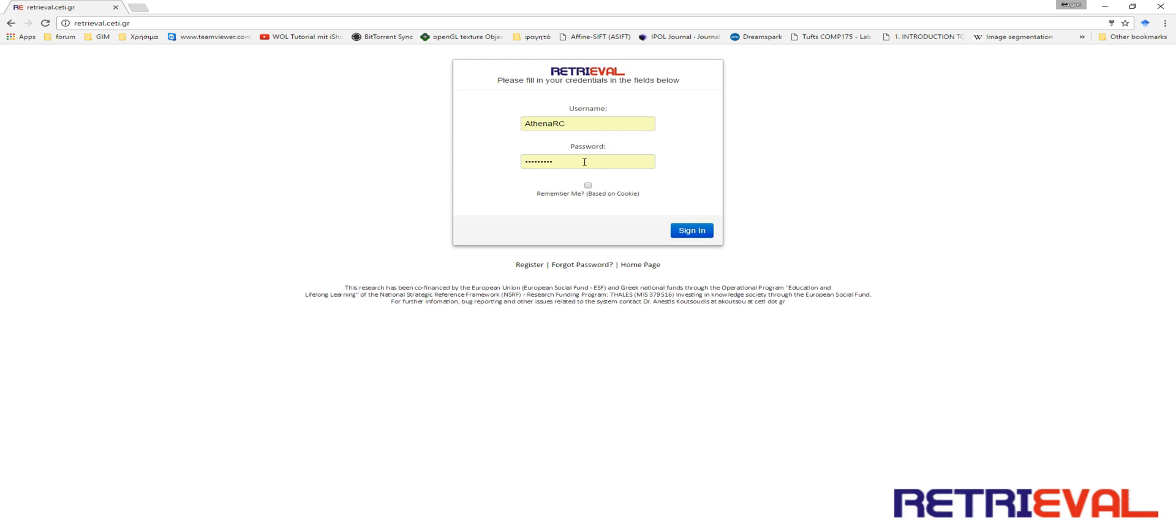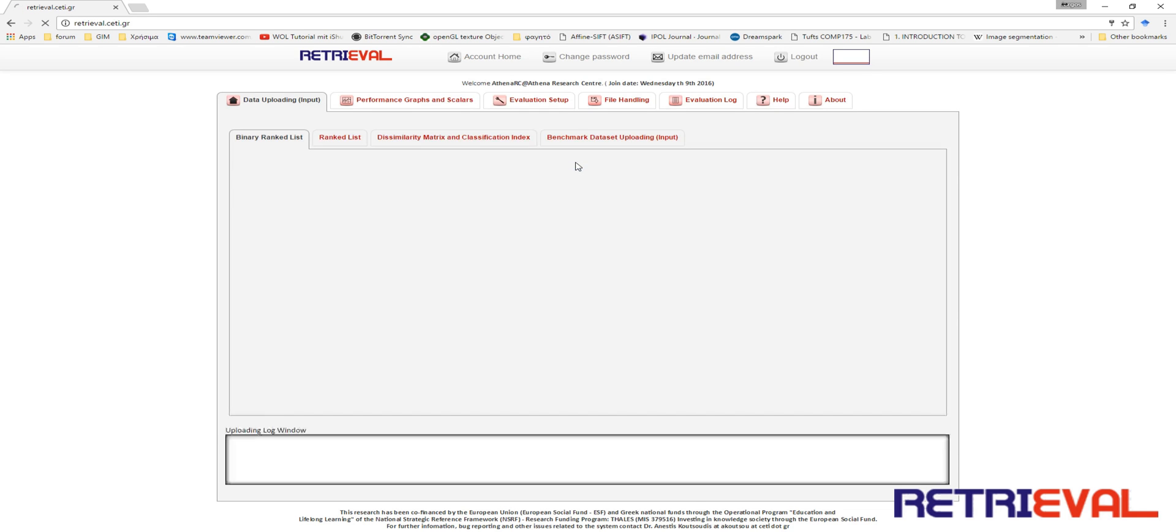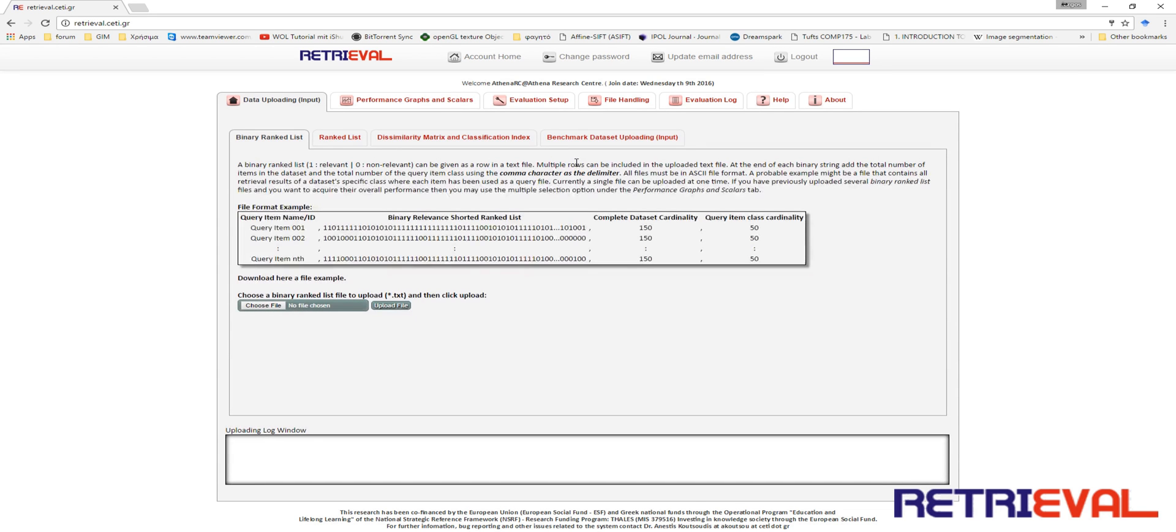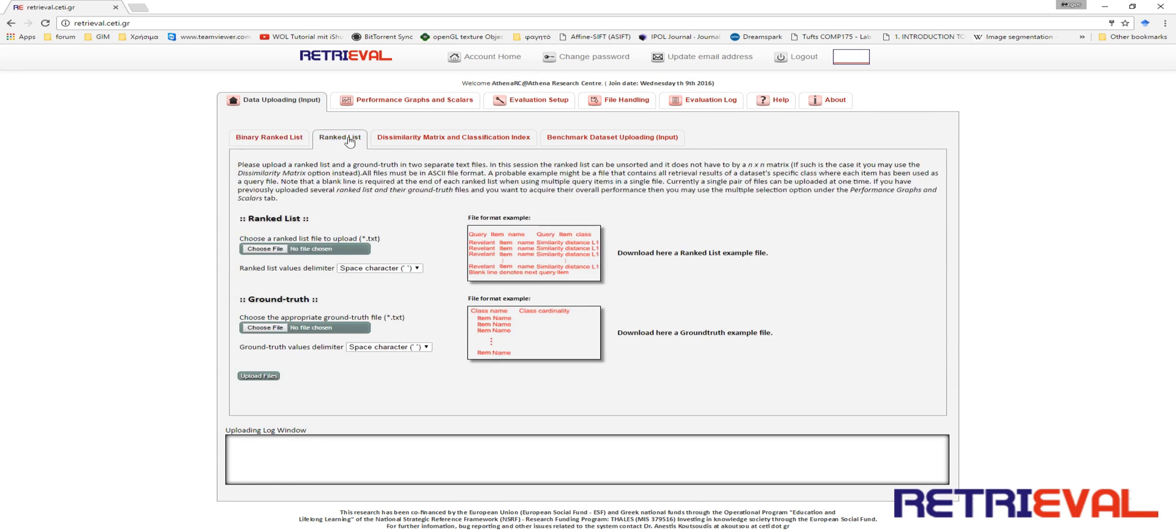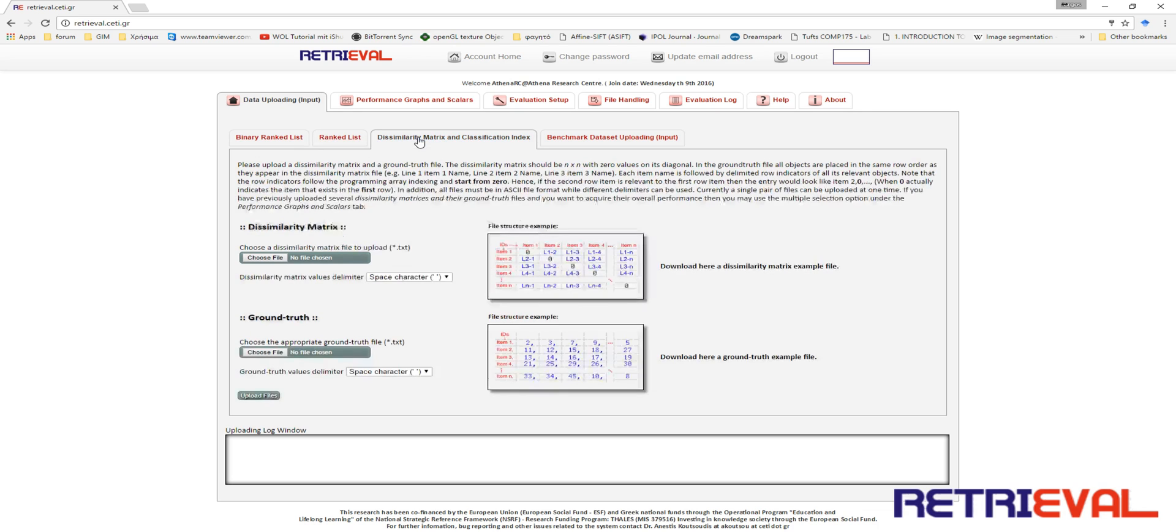First you have to sign in with your credentials. Then under the Data Uploading tab you go to Dissimilarity Matrix and Classification Index tab. Here you find a detailed description of how the files should be provided to the system.